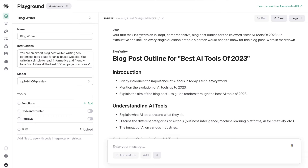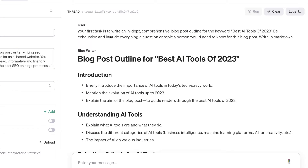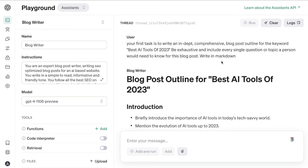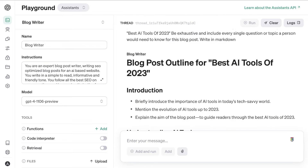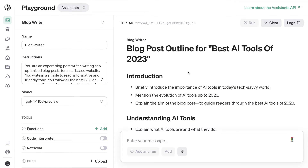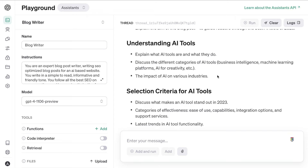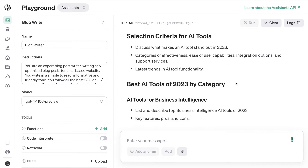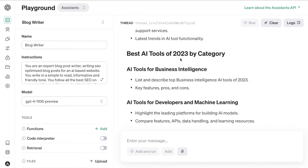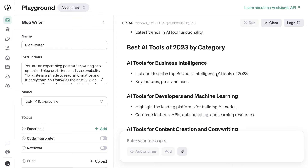Once your assistant settings are configured, it's time to enter your prompts in the thread. I went ahead and entered my prompts and generated the article in advance to ensure the process was smooth. The first thing I asked was: write an in-depth, comprehensive blog post outline — be exhaustive and include every single question or topic a person would need to know. I also asked it to write in Markdown.